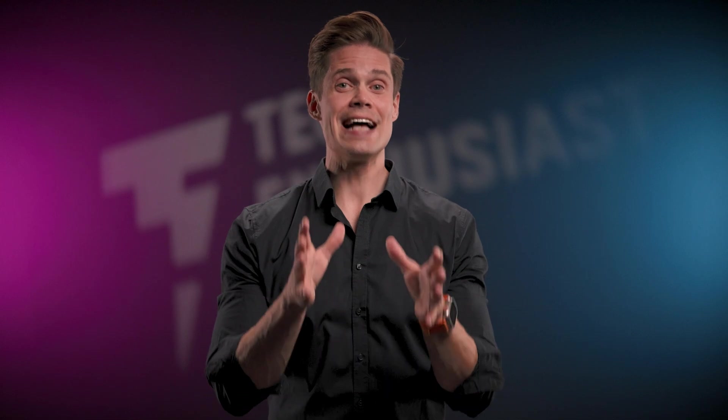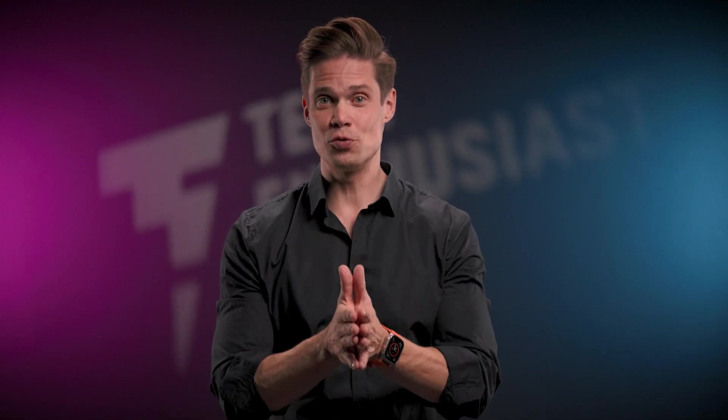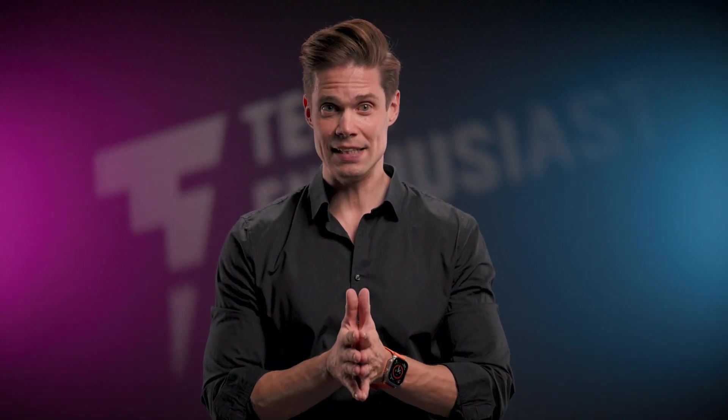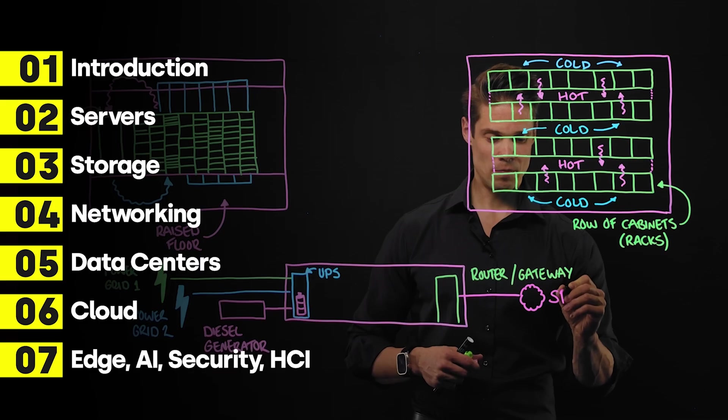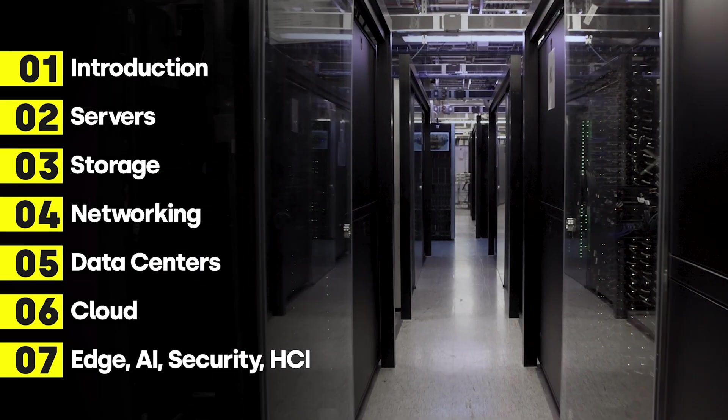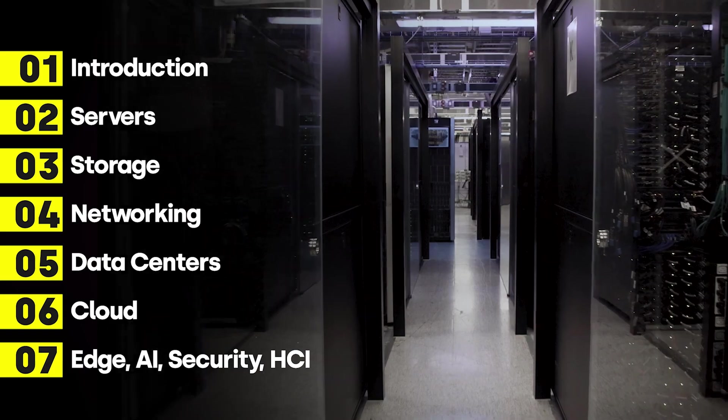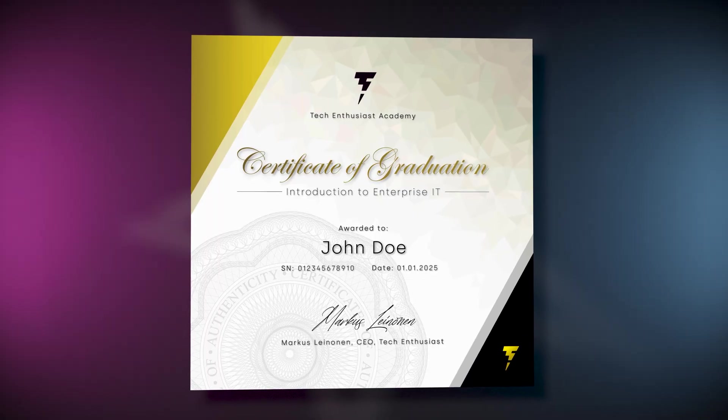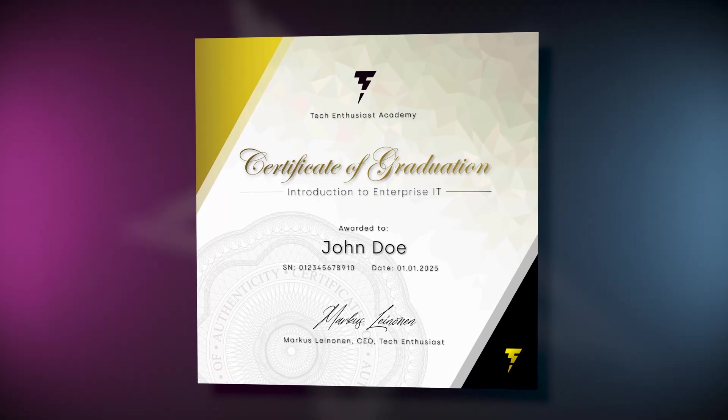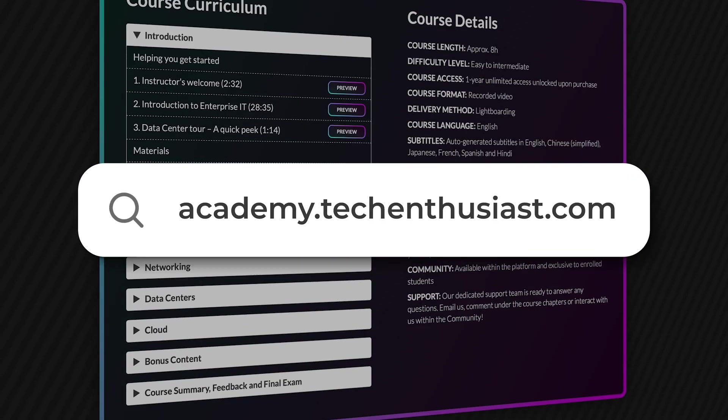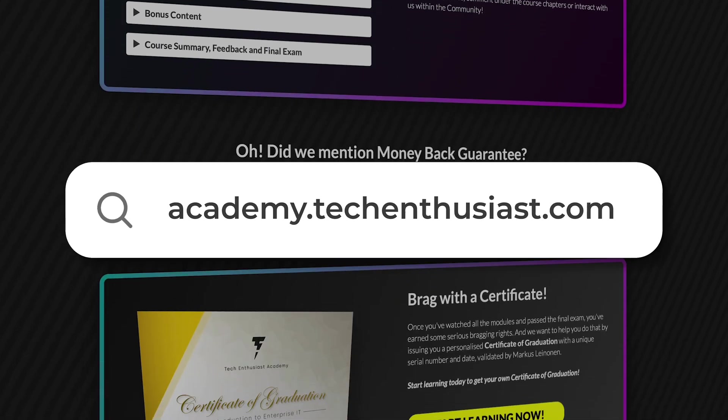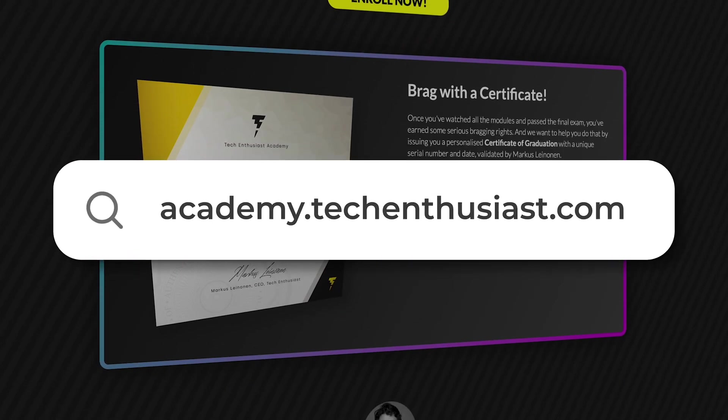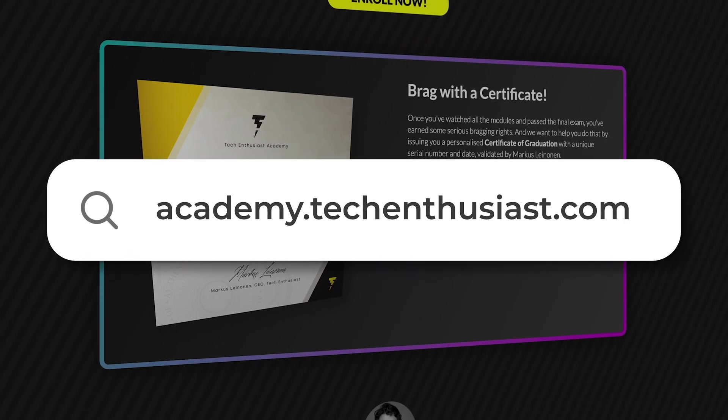Data centers need vast amounts of super robust storage capacity. And storage arrays are the most popular solutions to deliver that. If you want to learn more about enterprise storage or enterprise IT in general and score a course completion certificate to brag with, go to academy.techenthusiast.com and sign up for the course.